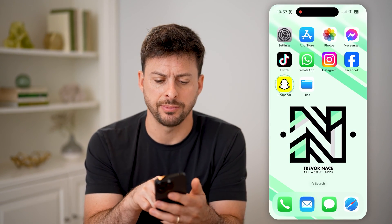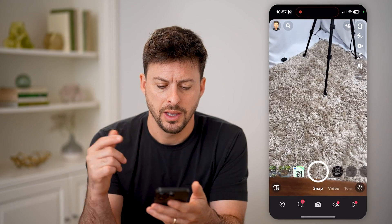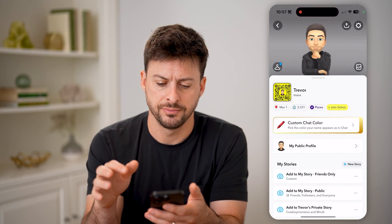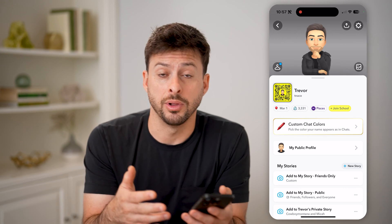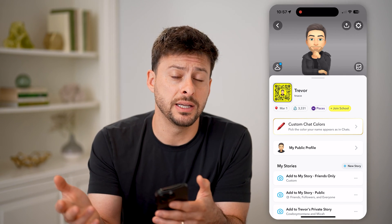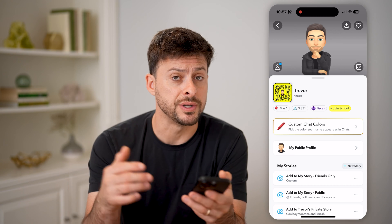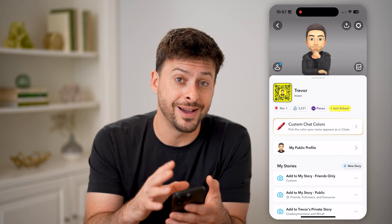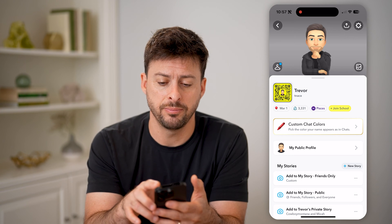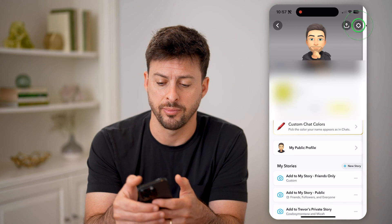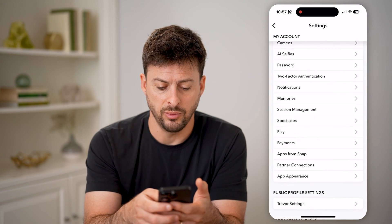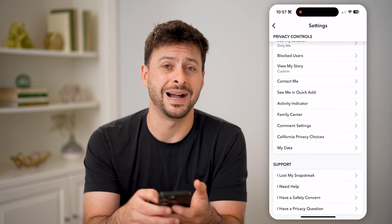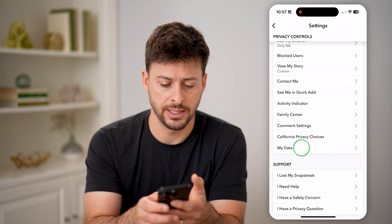Now let's open up the Snapchat app here and tap on your profile at the top left. Now whether you're uploading stories, sending snaps to various people, receiving snaps, messages, any of that — you can always find all of that activity by tapping on the gear icon at the top. Then we'll just scroll down until we get to My Data and tap on that.